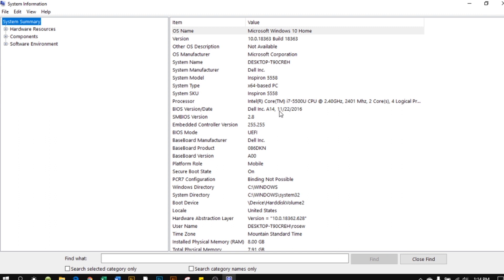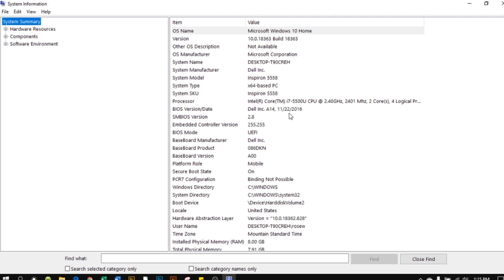So 11 is the month that it was built, 22 is the day, and 2016 is the year. To conclude, you will see this computer was built in November 22nd, 2016.